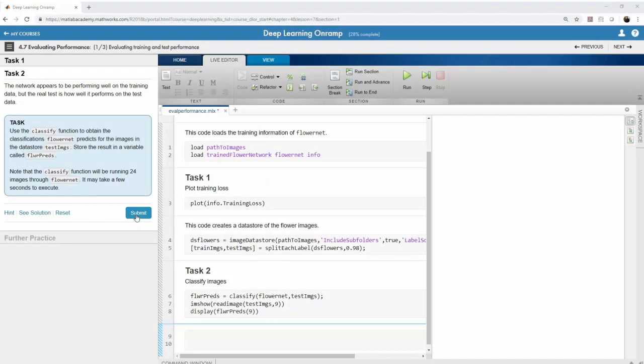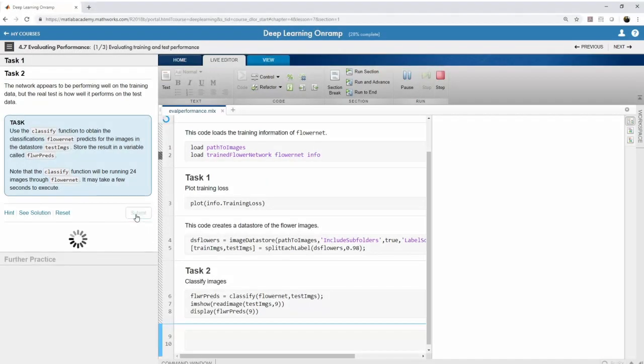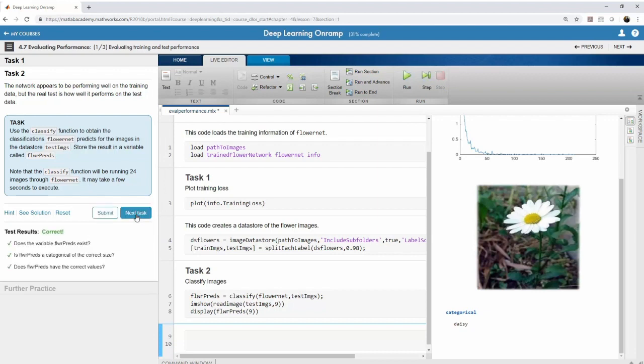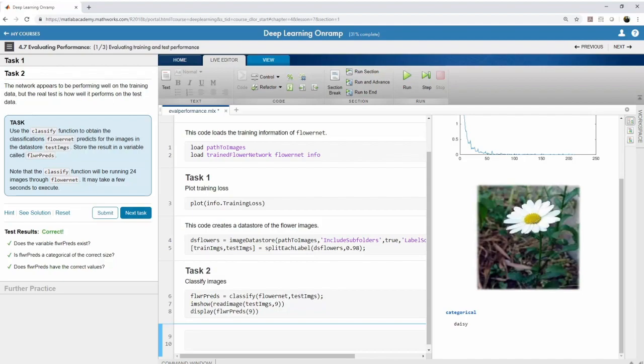There's no need to set up complicated environments either. You'll build an image recognition network in a web-based version of MATLAB, where you'll receive step-by-step instructions and instant feedback.